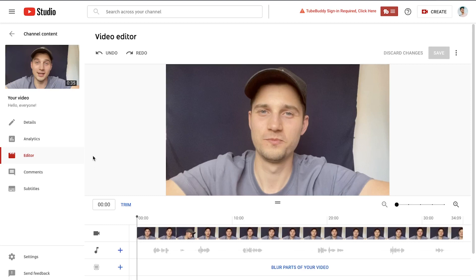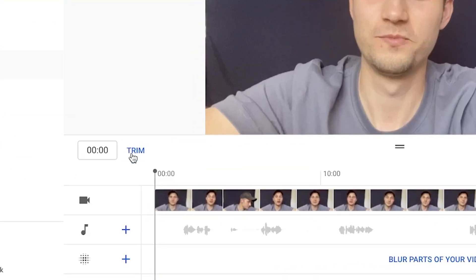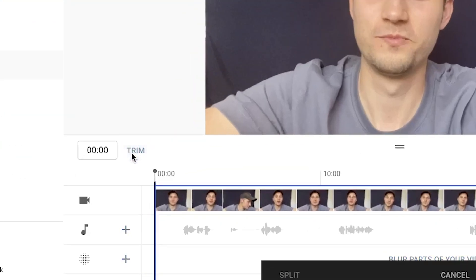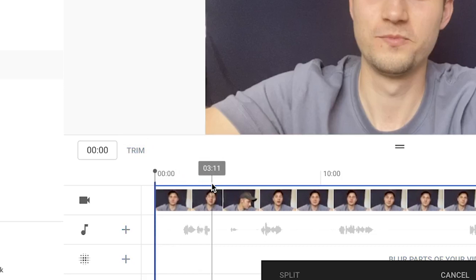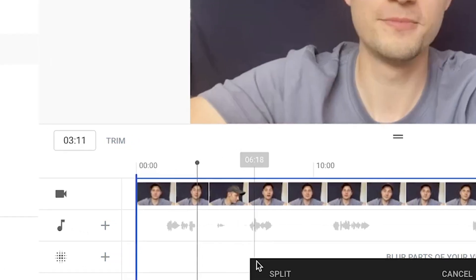In this section, you can trim the video you've uploaded to YouTube. To start trimming, click on trim in the menu and simply drag the playhead in the timeline to the starting point from the footage you would like to take out.